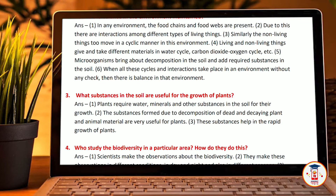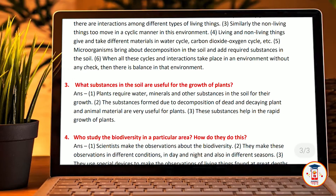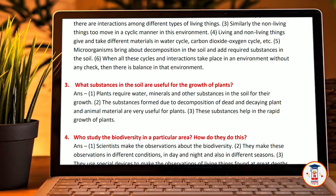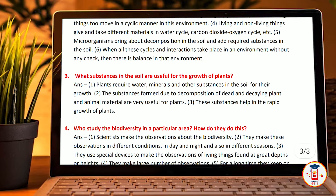When all the cycles and interactions take place in an environment without any disruption, there is a balance in the environment. What substances in the soil are useful for the growth of a plant? Plants require water, minerals and other substances in the soil for their growth. The substances formed due to the decomposition of dead and decaying plant material are also used by plants. These substances help in the rapid growth of plants.